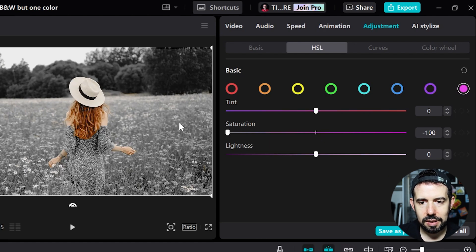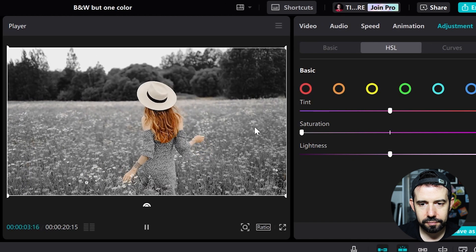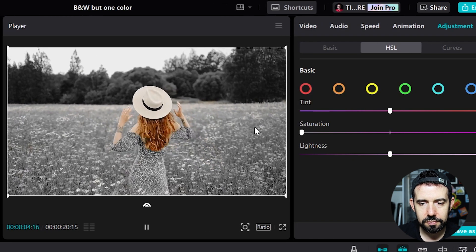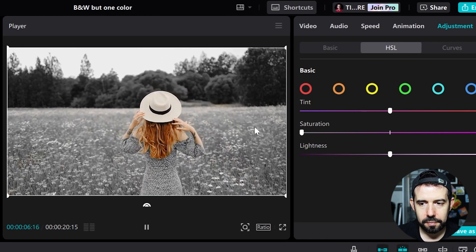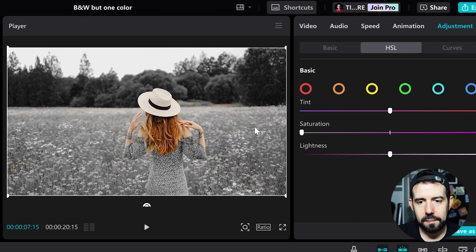That's it. Let's check it out. Beautiful!